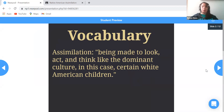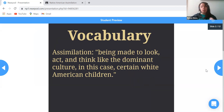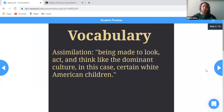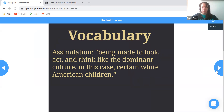The vocabulary which I believe was essential to the comprehension of this lesson, I decided to define at the beginning with a definition found within the lesson. Assimilation: being made to look, act, and think like the dominant culture — in this case, certain white American children.